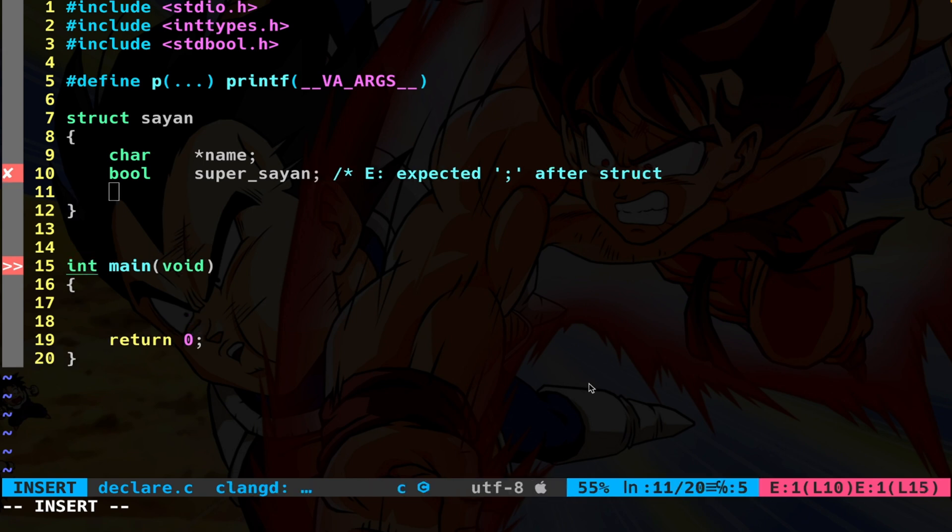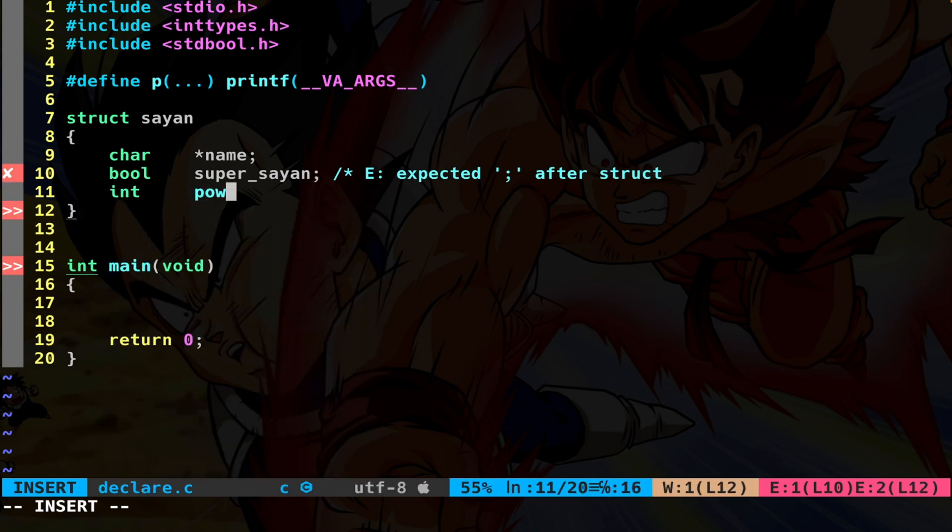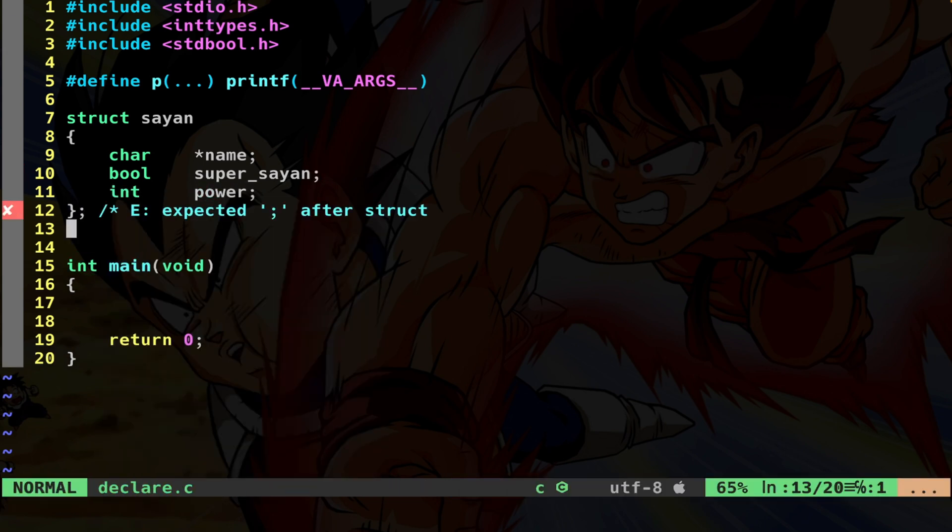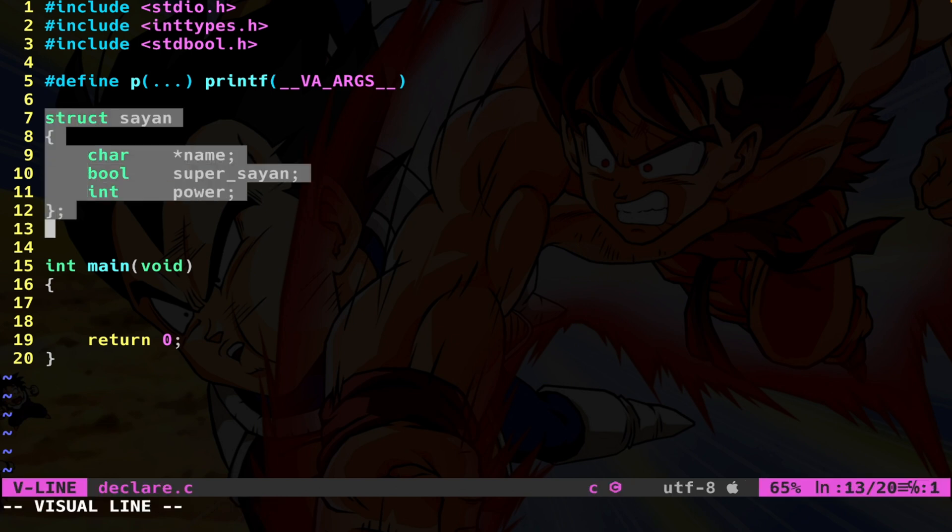Now we have our saiyan struct with these member variables.